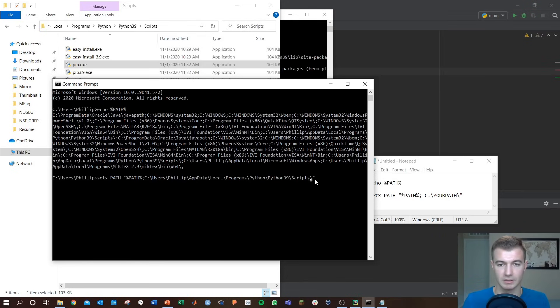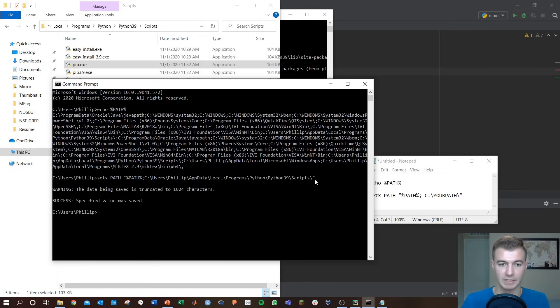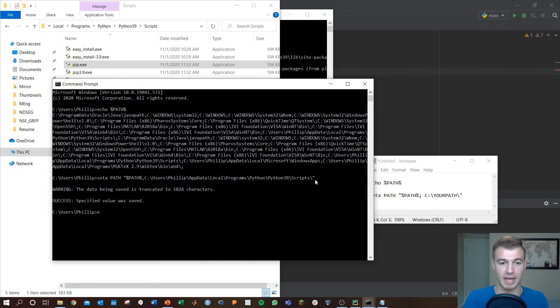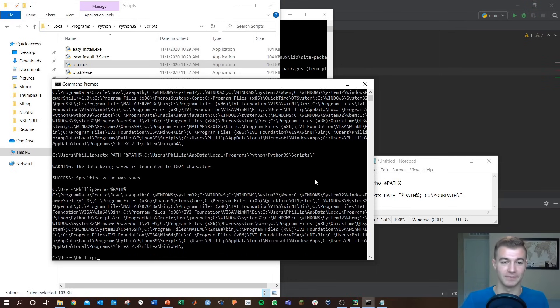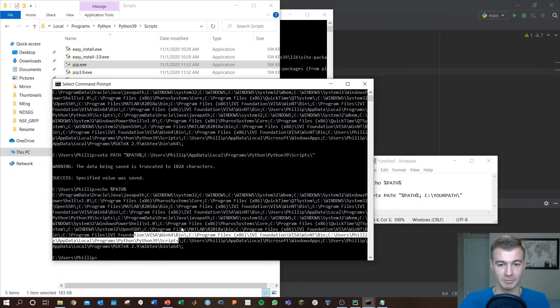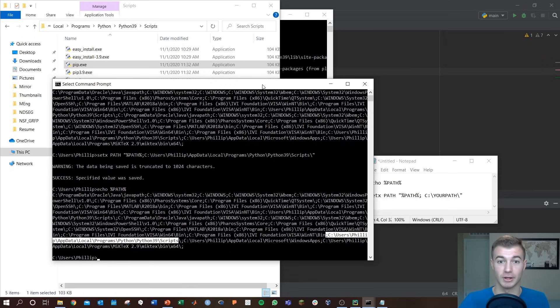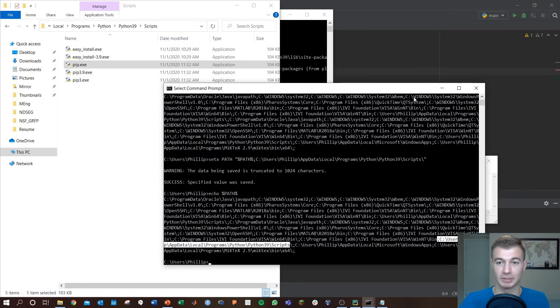You can execute that, come to the end and execute that. It'll save it in there and then it's in my path. If I go echo path you should be able to find that in your path again. There's my path, it's in there, that's why I know I can then call pip and pip3.